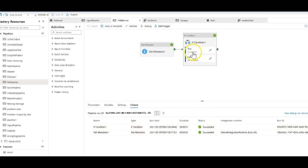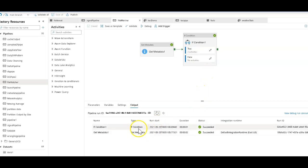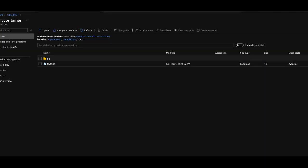And you'll see that it does not meet the true. So the true condition, which is the activity that signals that the pipeline is complete, does not run. Okay, so that succeeded. Now let's go ahead and put some more files in there.